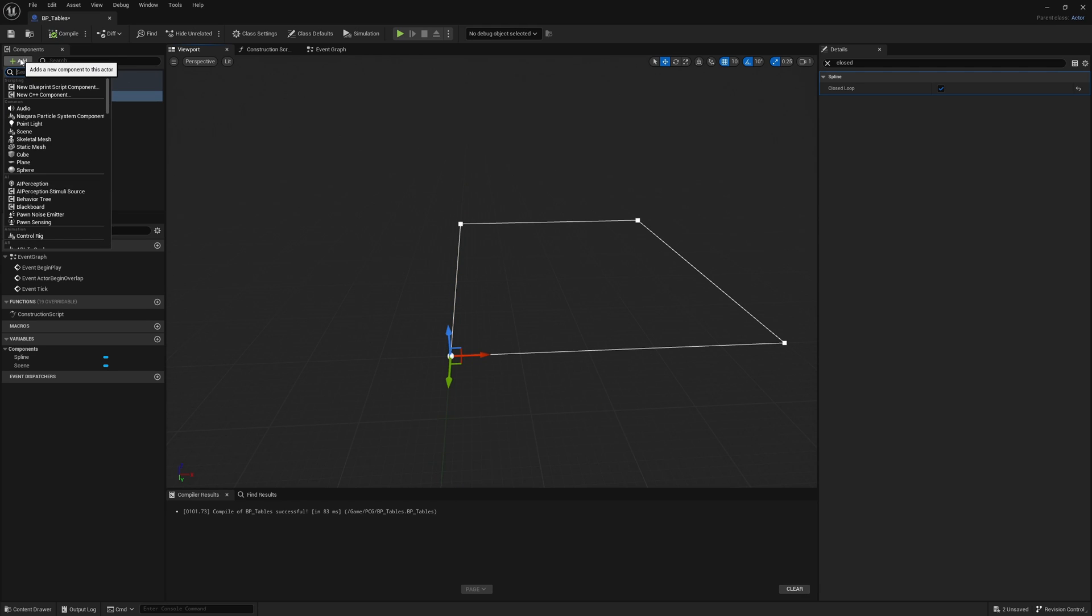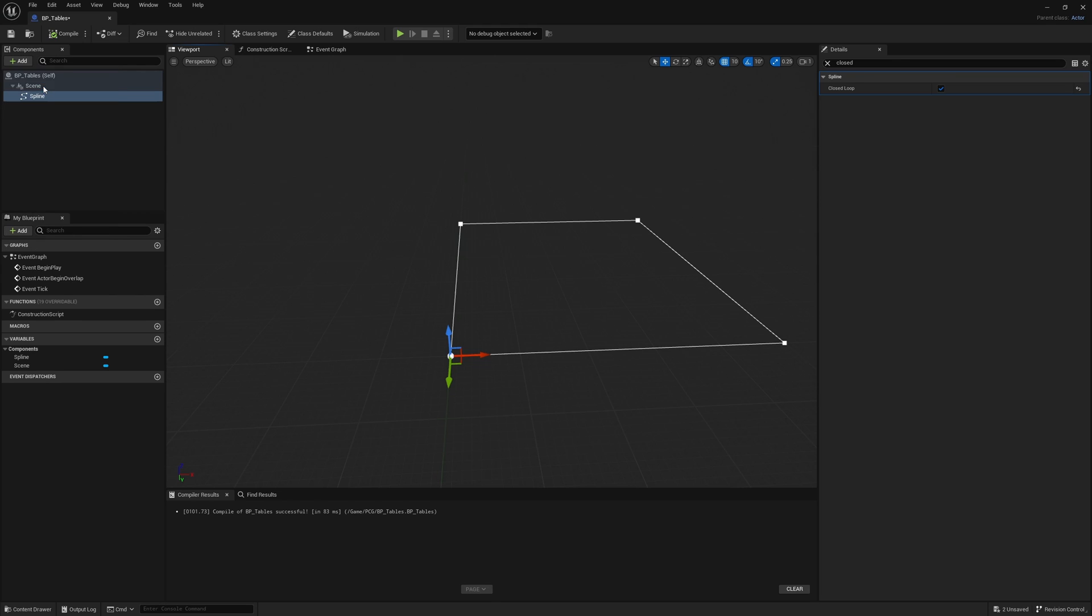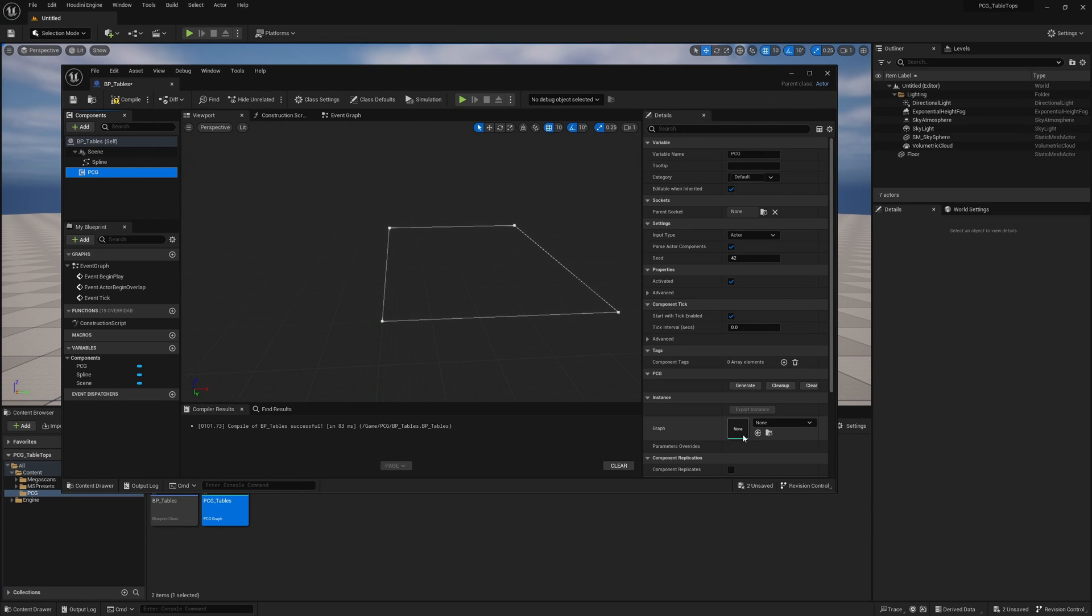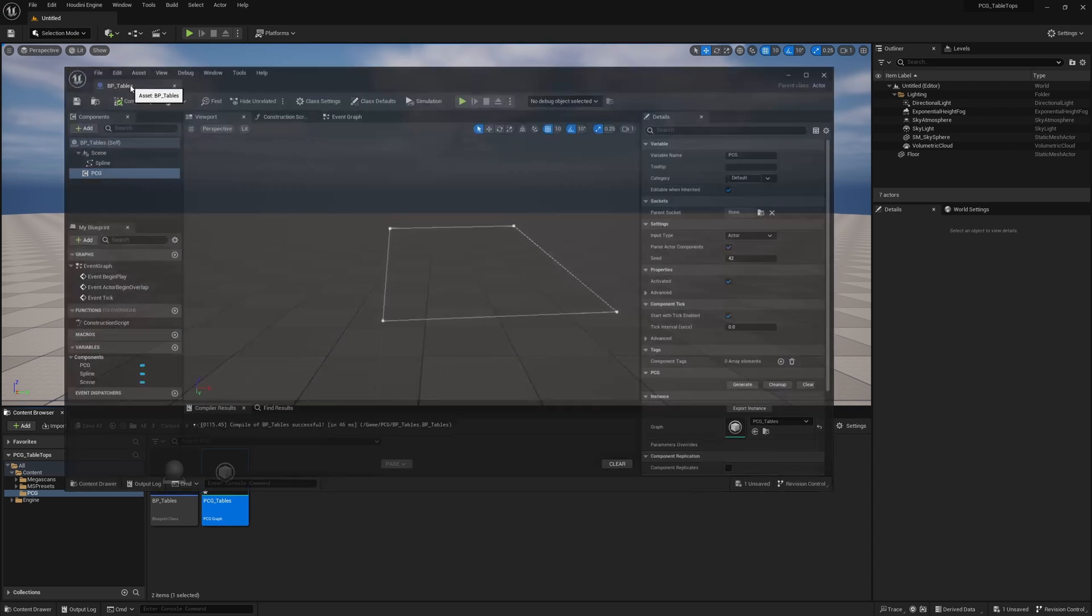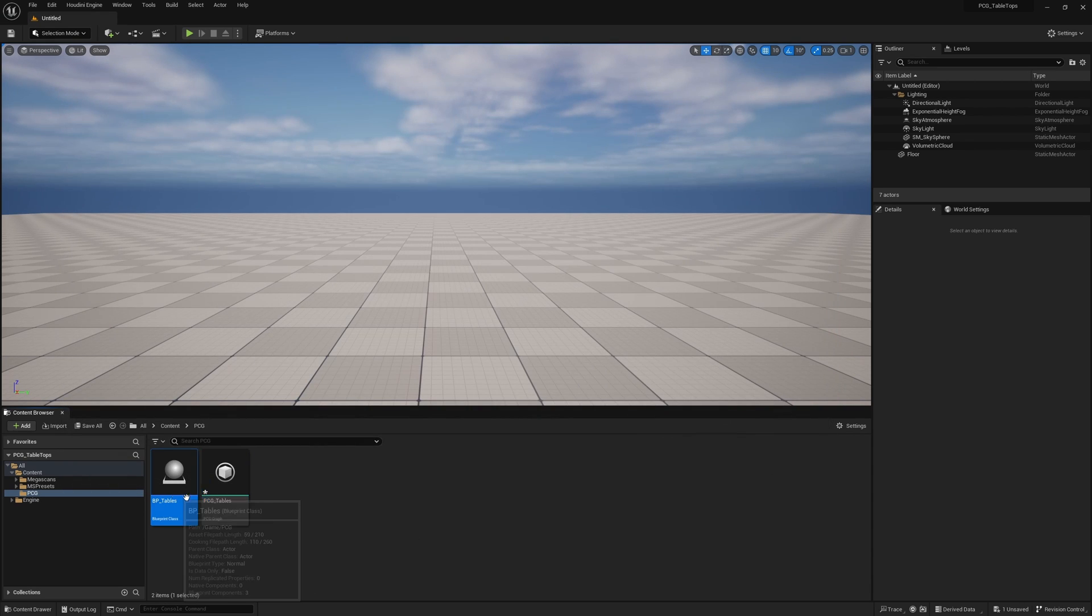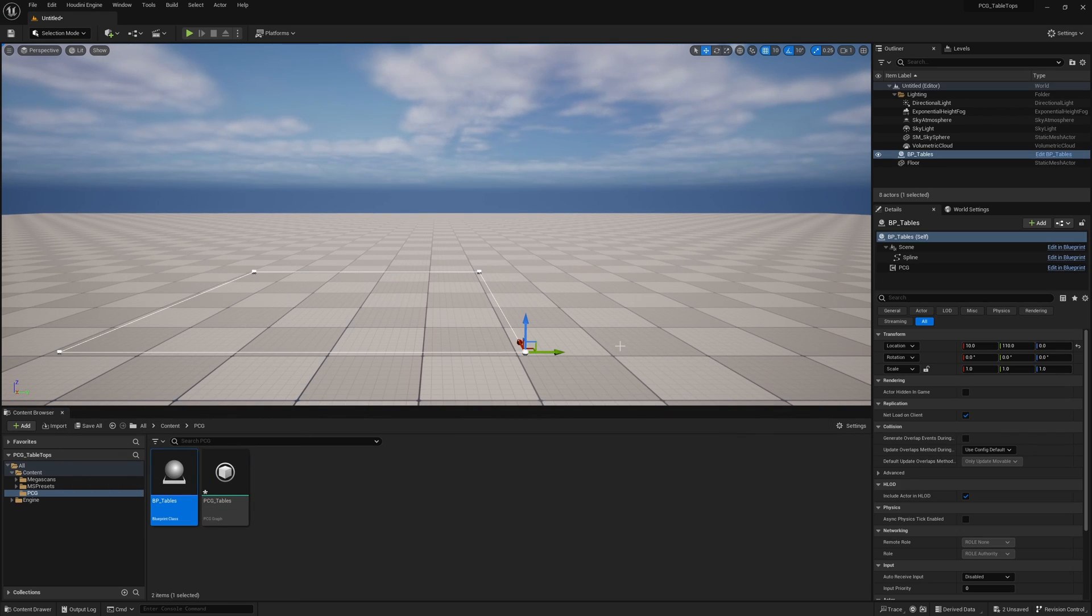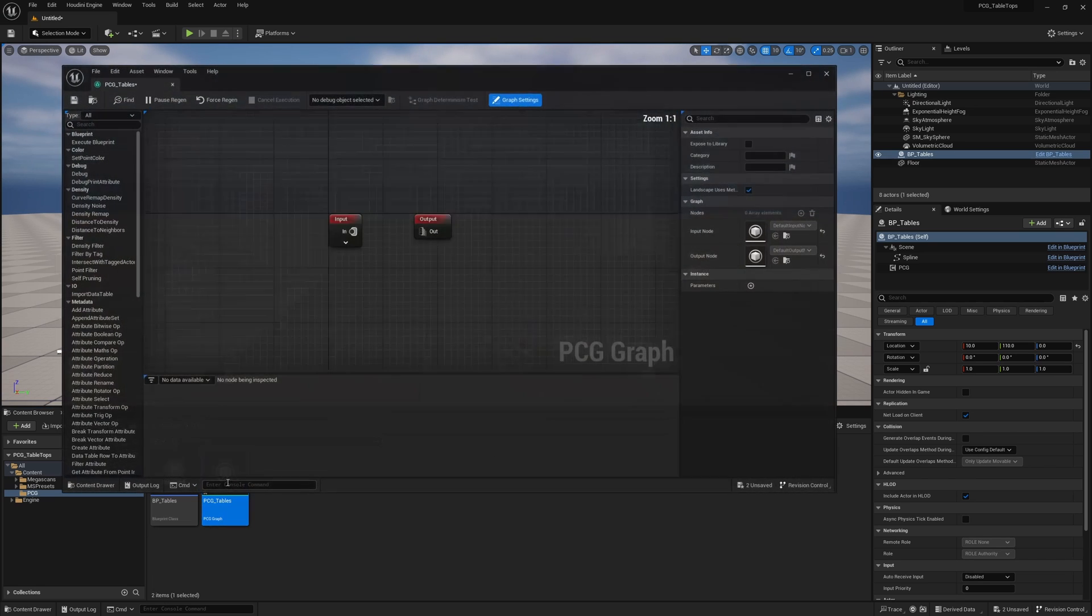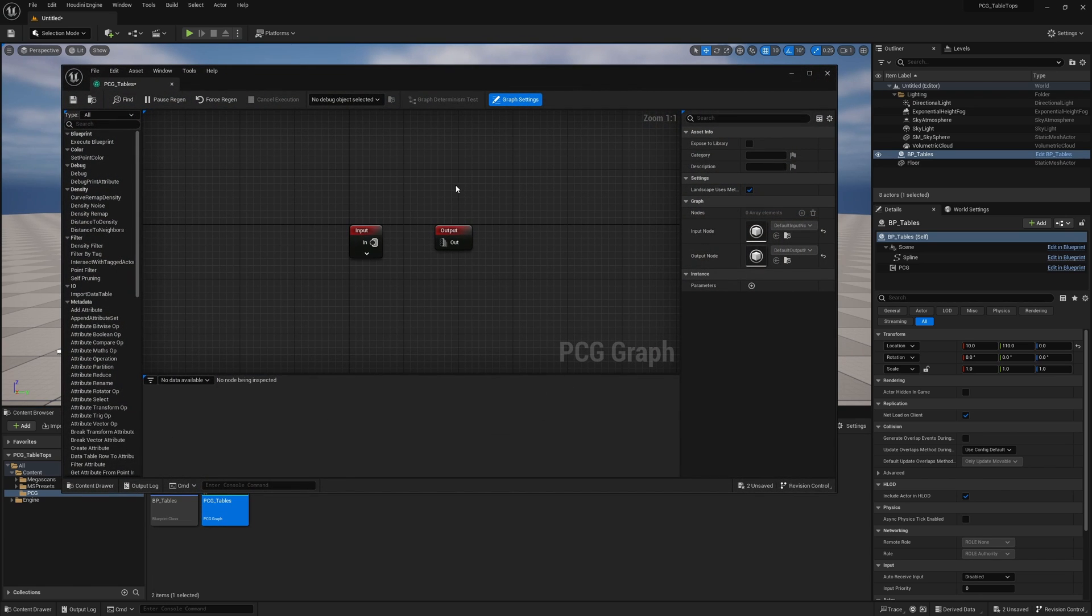I'm also going to add our PCG graph since I'm here, at the PCG tables right into pile and save. That's pretty much all we need to do for this guy. So go ahead and close out of this and we can pretty much just drag it in.